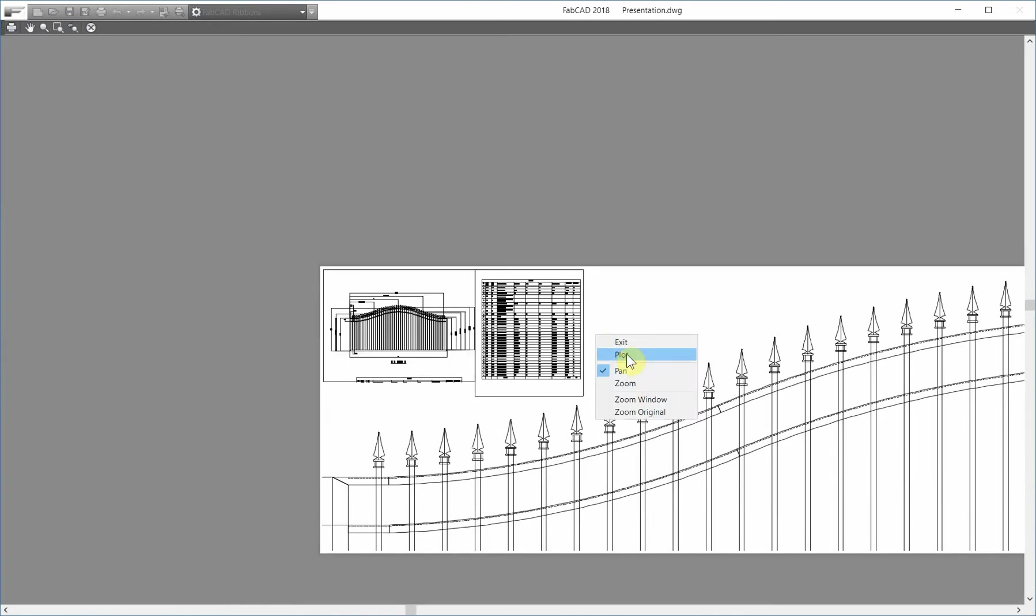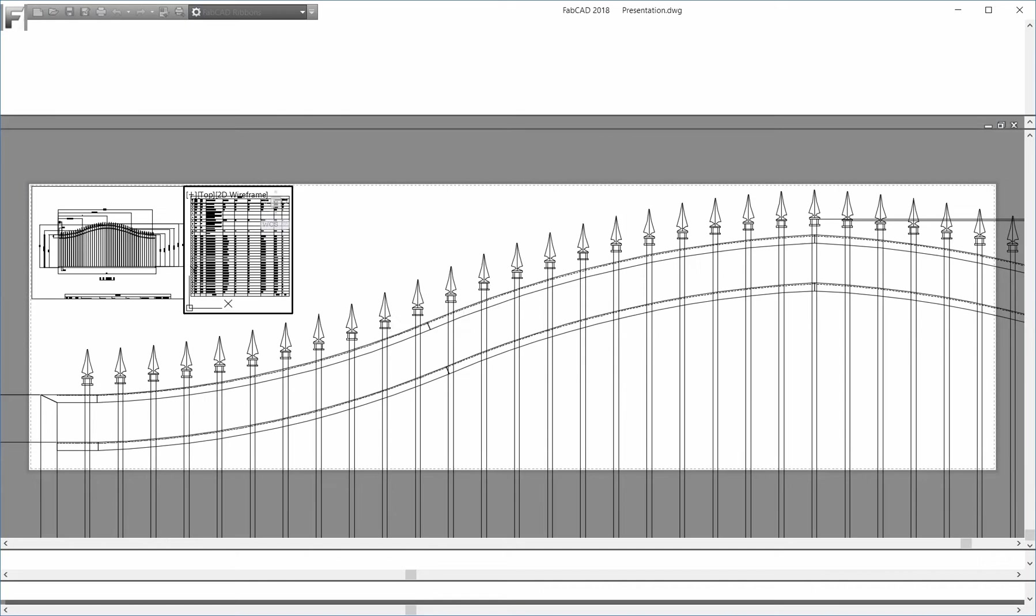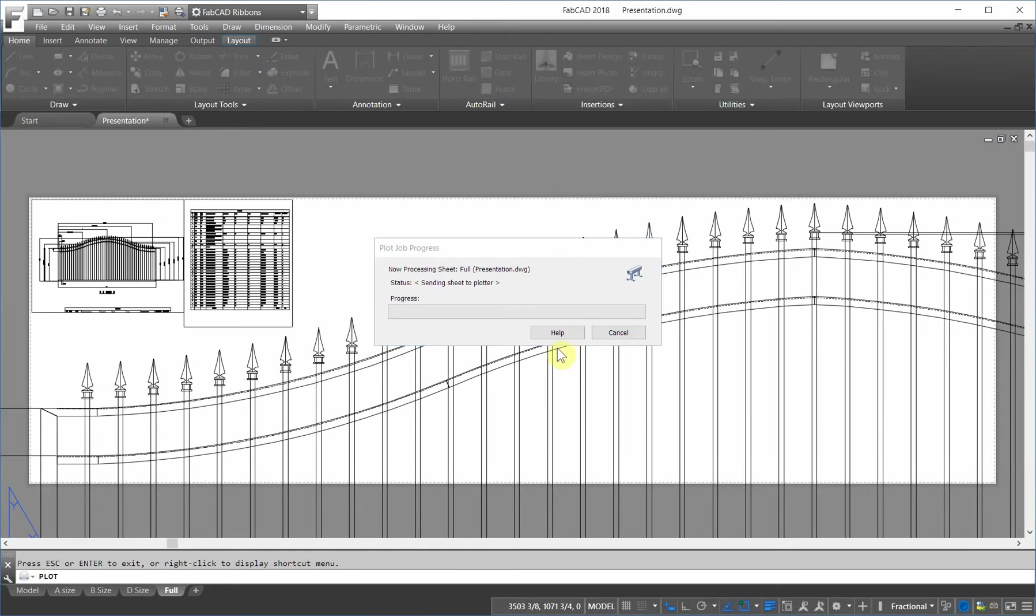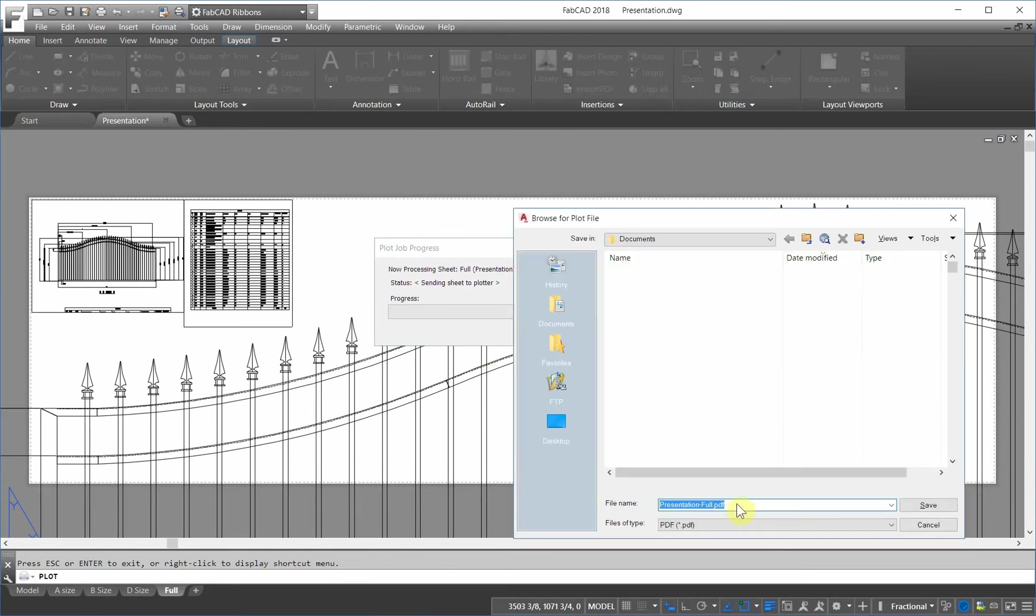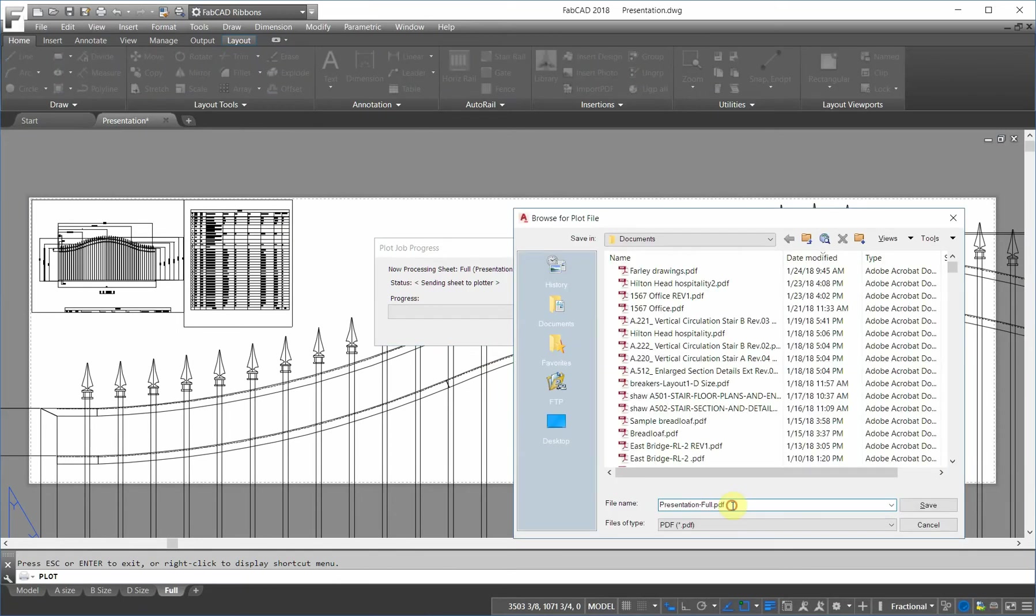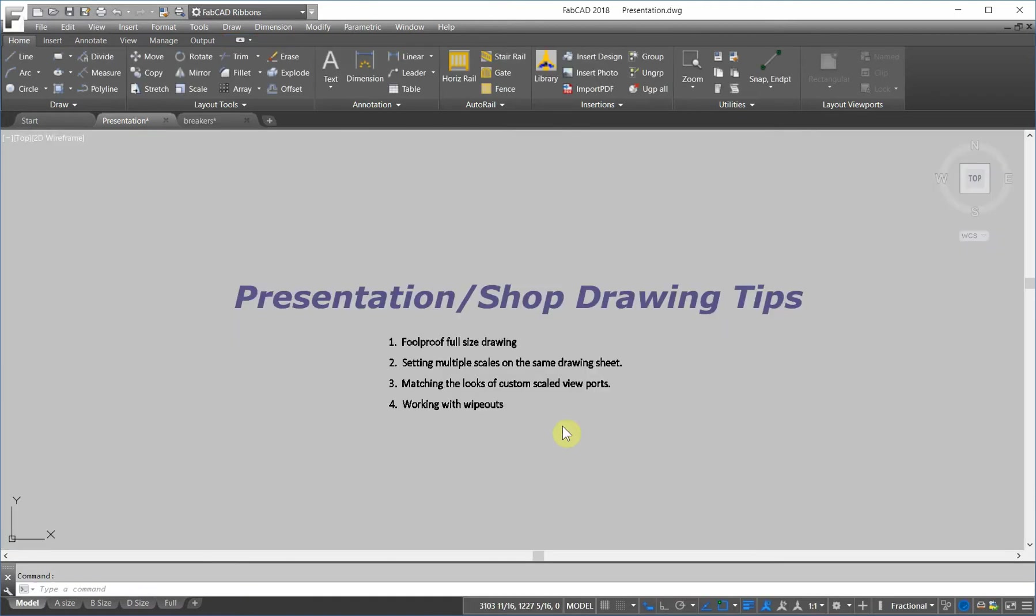And then just send it off and create a file. And if I don't have a plotter, I just create a PDF, or if I do have a plotter, then I would send it to the plotter and print it out that way.